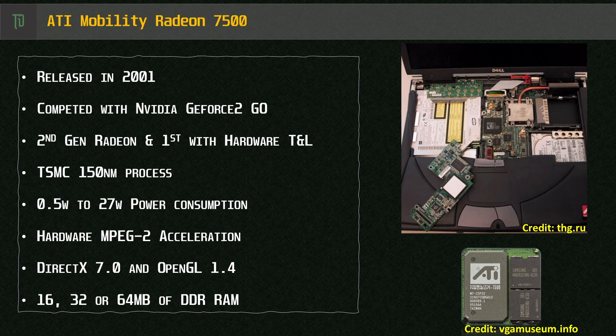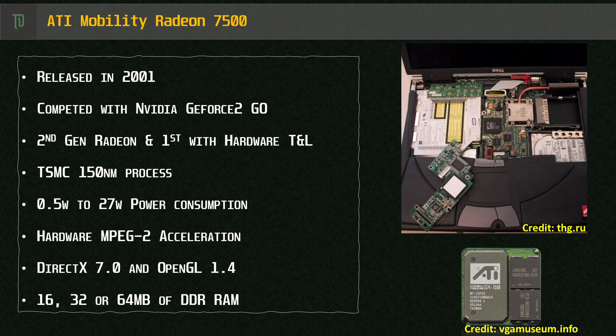Yes, this really was a feature back then. It did support DirectX 7 and OpenGL 1.4, came with 16 or 32 megabytes of memory. We've got 32 megabytes of DDR in the Presario on a 128-bit memory bus.